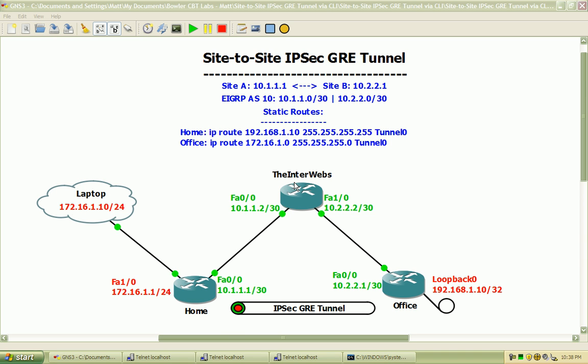Hi, my name is Matt Boller, and in this video I'll be discussing configuring, implementing, and verifying IPsec GRE tunnels.